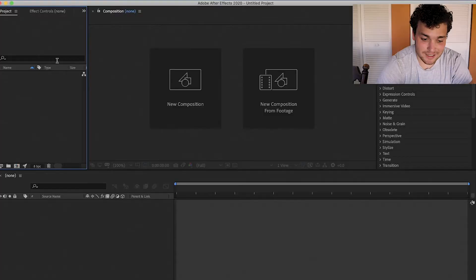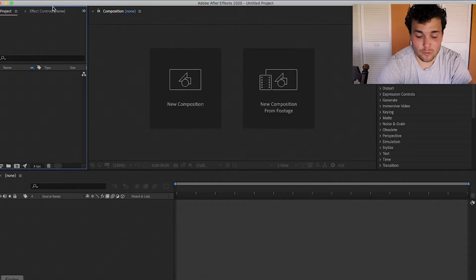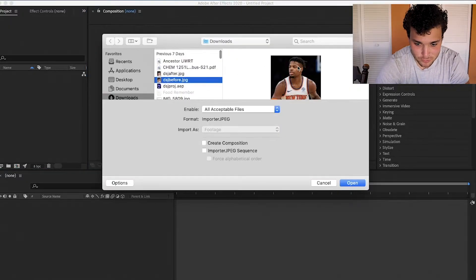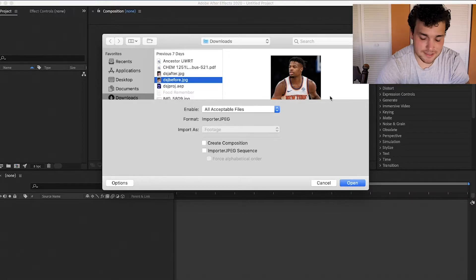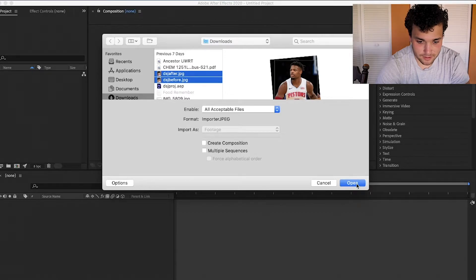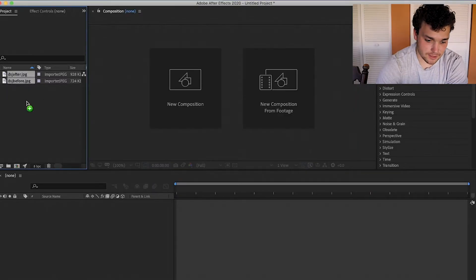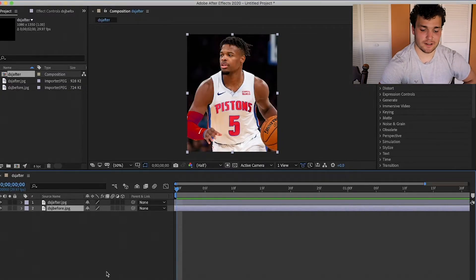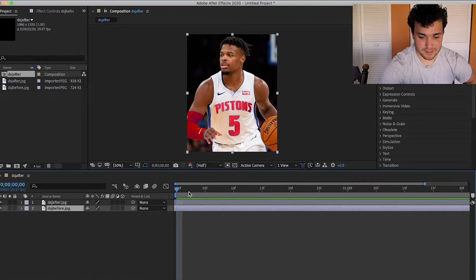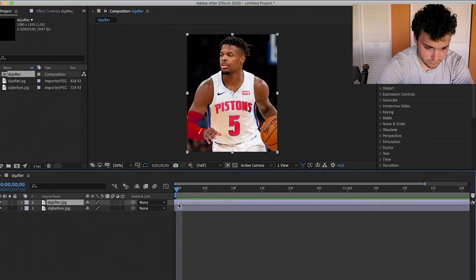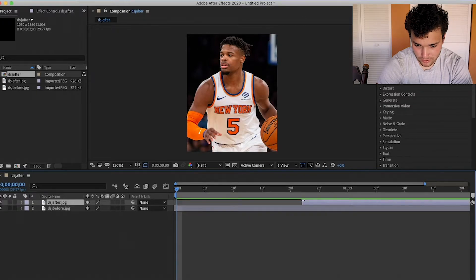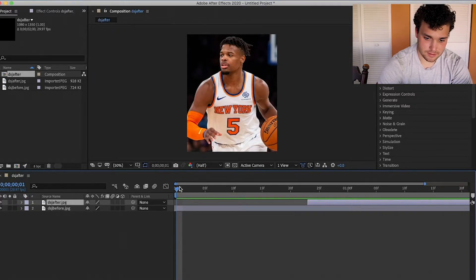Once you're in After Effects, you're gonna want to get the two pictures that you're going to transition into. I have this one picture of Dennis Smith Jr. before I Photoshopped him and after. I'm just gonna load those in and then drag them onto my sequence. Once you put these in, the first thing you'll want to do is separate the before and after — just drag the after clip halfway through the sequence.